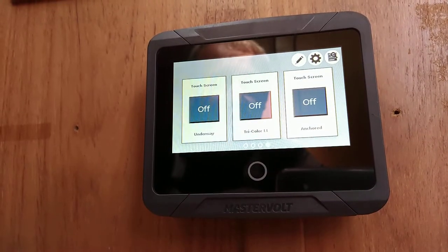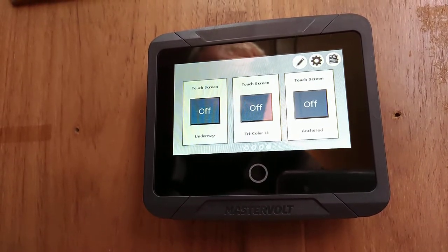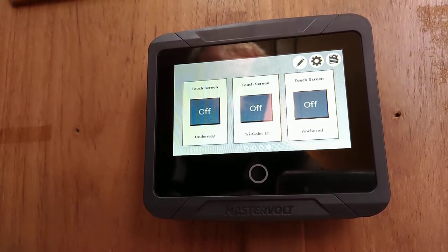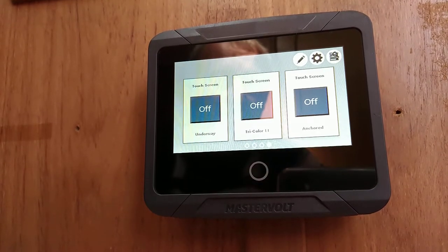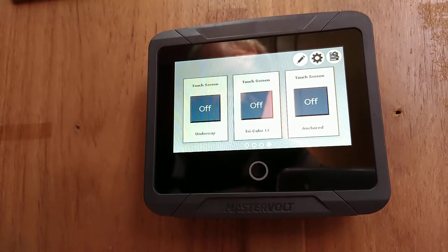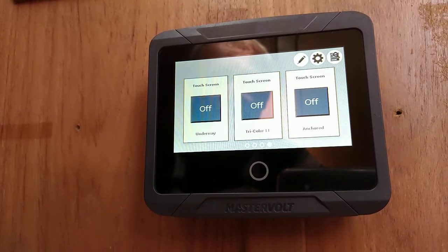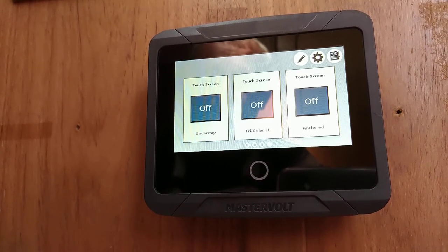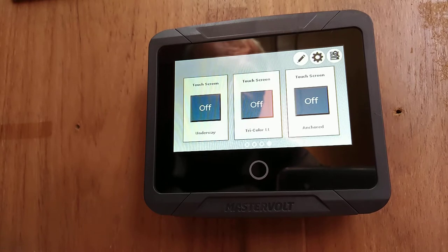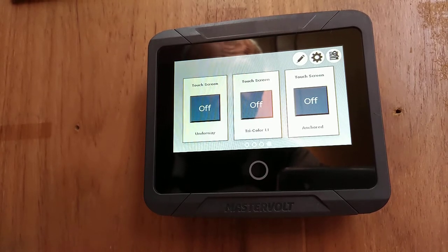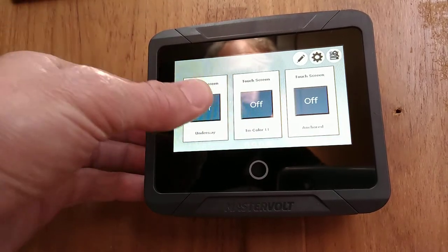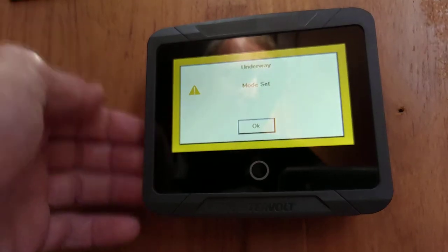Here we see a few different buttons. These are programmable. On the left I have an underway mode. This mode is automatically set when the battery switch is selected to the start battery position, or we can manually overwrite it here.